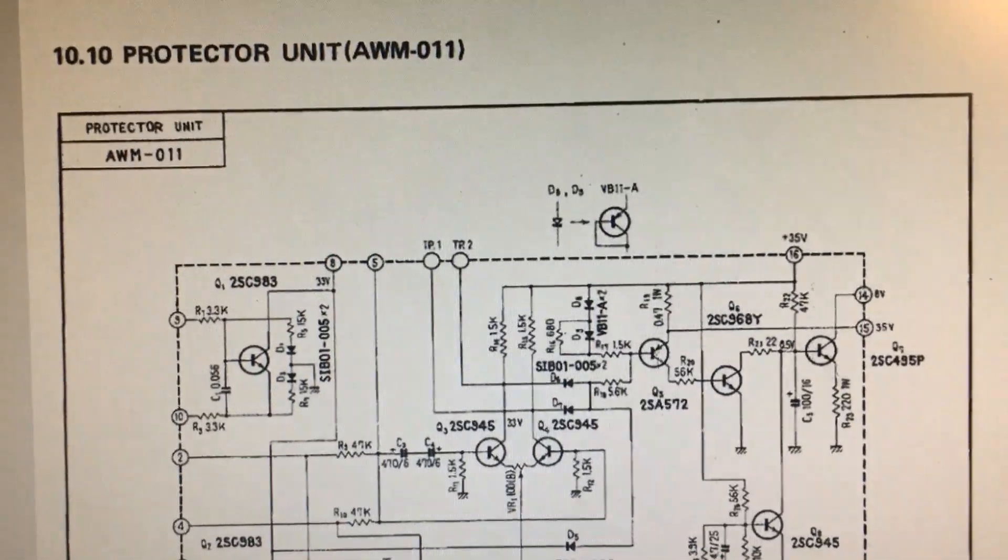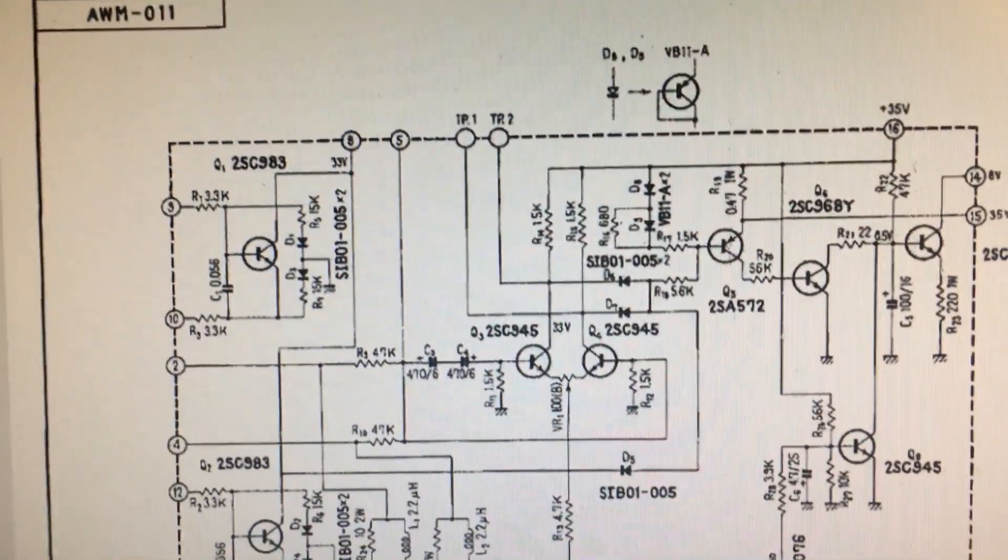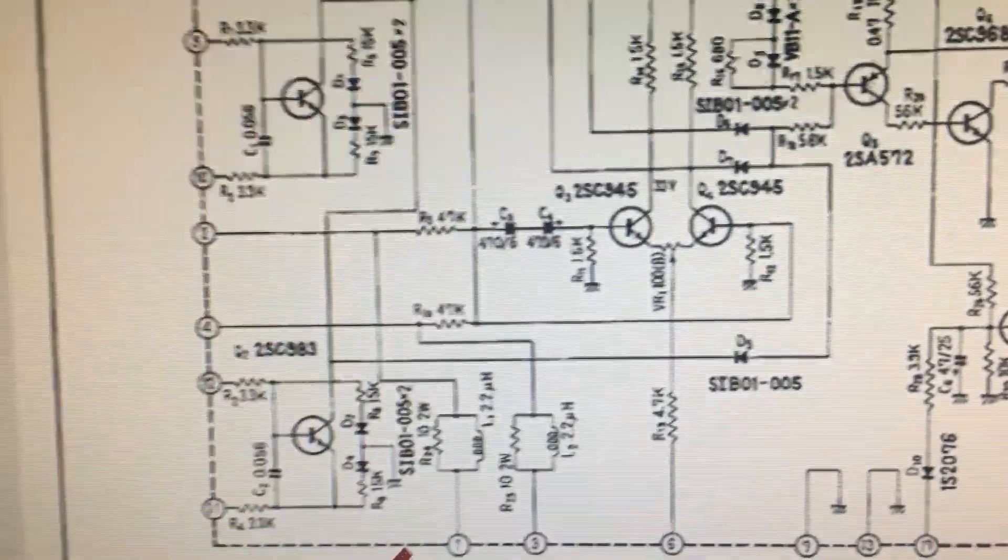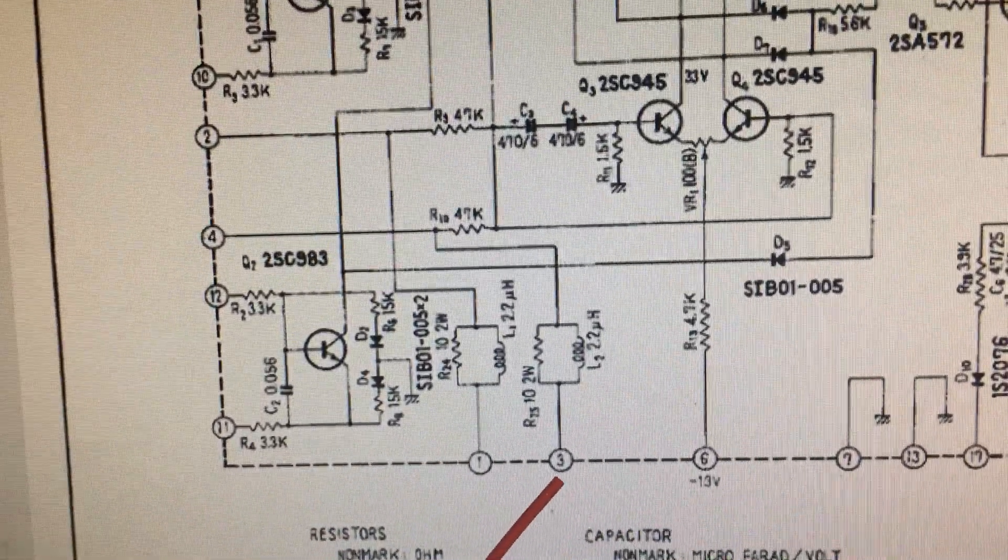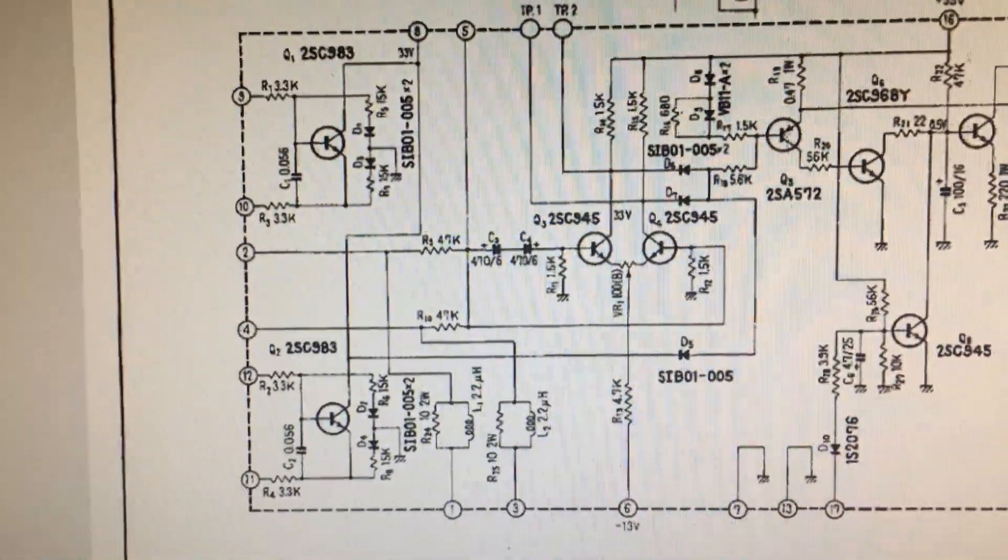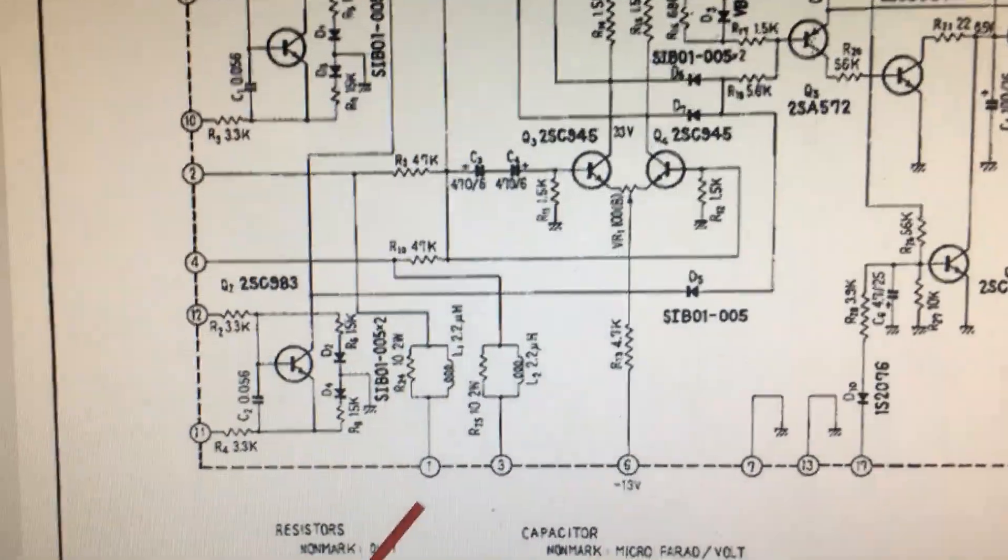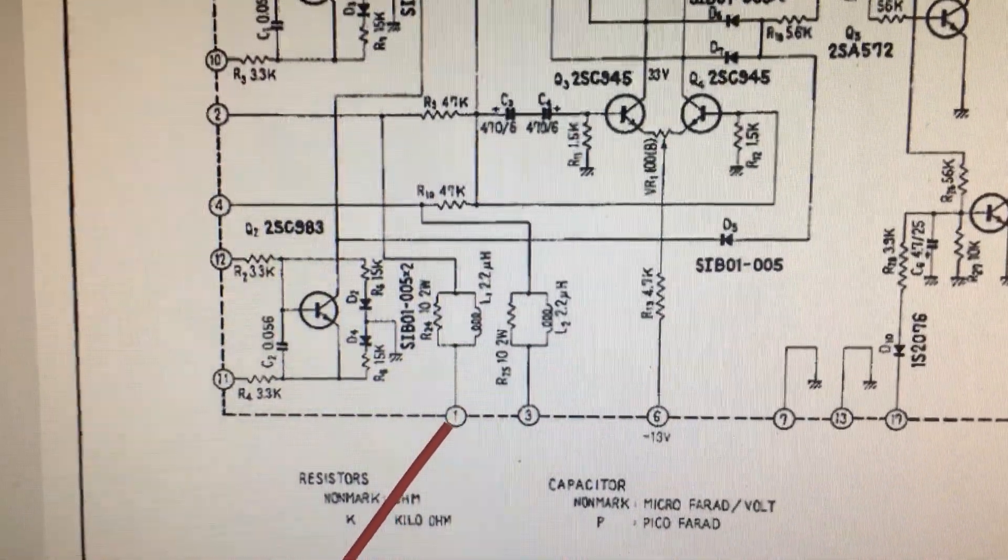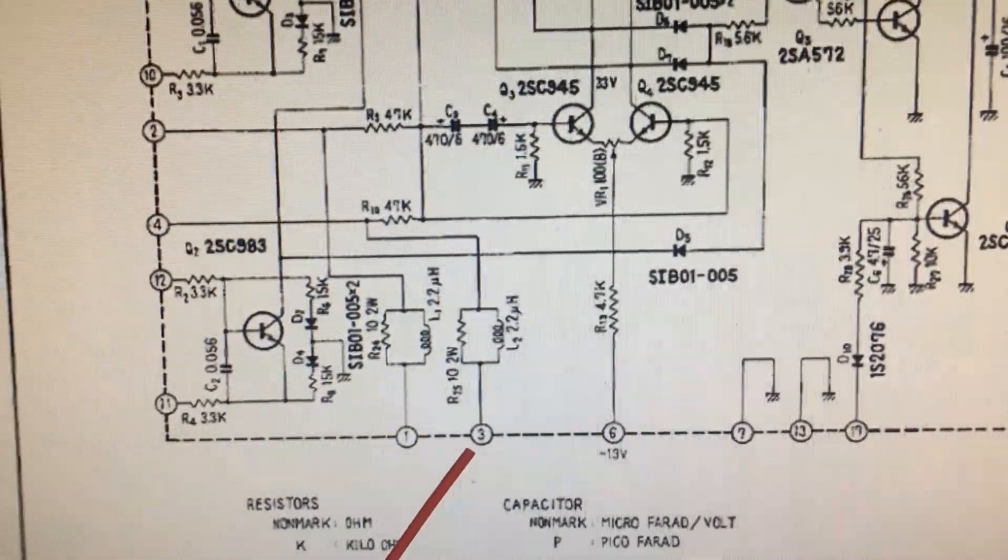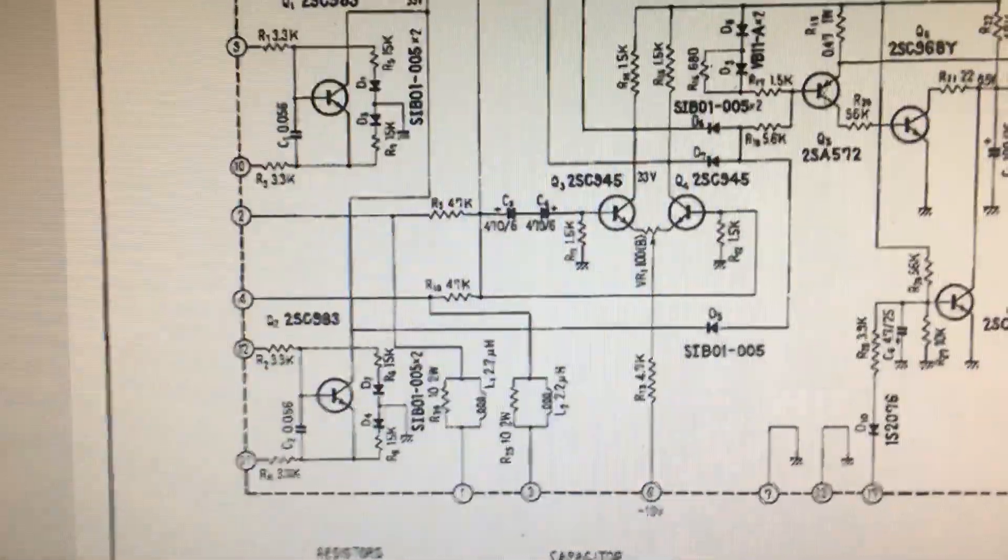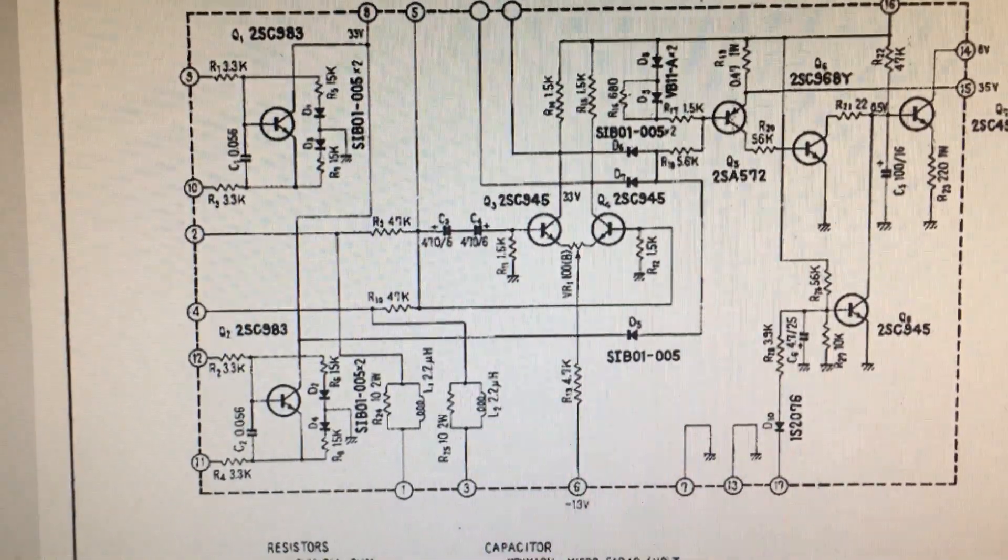On the service menu, show the power amplifier protection board. One and three are for the input from the power amplifier. So if we can check the voltage number one and number three, then we can find out the DC balance.